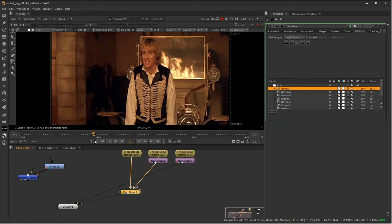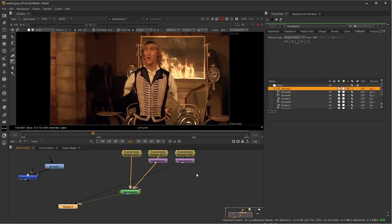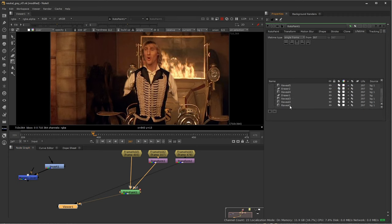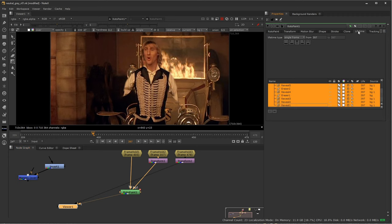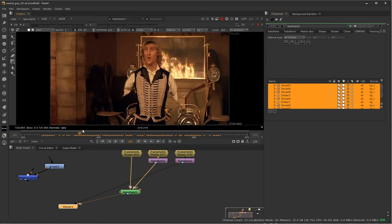One important thing to mention: I'm on frame 397 right now and all the paint strokes and reveals I did have been recorded by the paint node — it says 'life is 397.' If I arrow to frame 398 or 399 my paint strokes go away, because they only exist on that one particular frame. If you want these to remain persistent over all frames, select all the paint strokes in the roto paint node, go to the Lifetime tab, and change this to 'all frames.' Then scrubbing through the timeline, they remain — that's something that can be very frustrating if you forget.